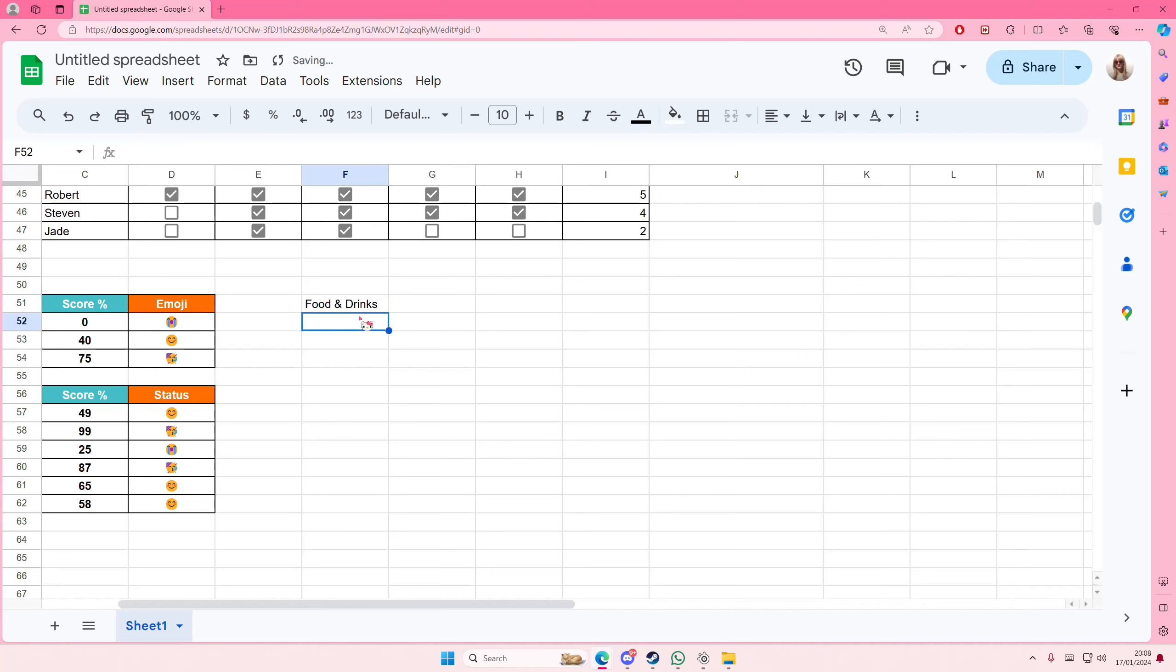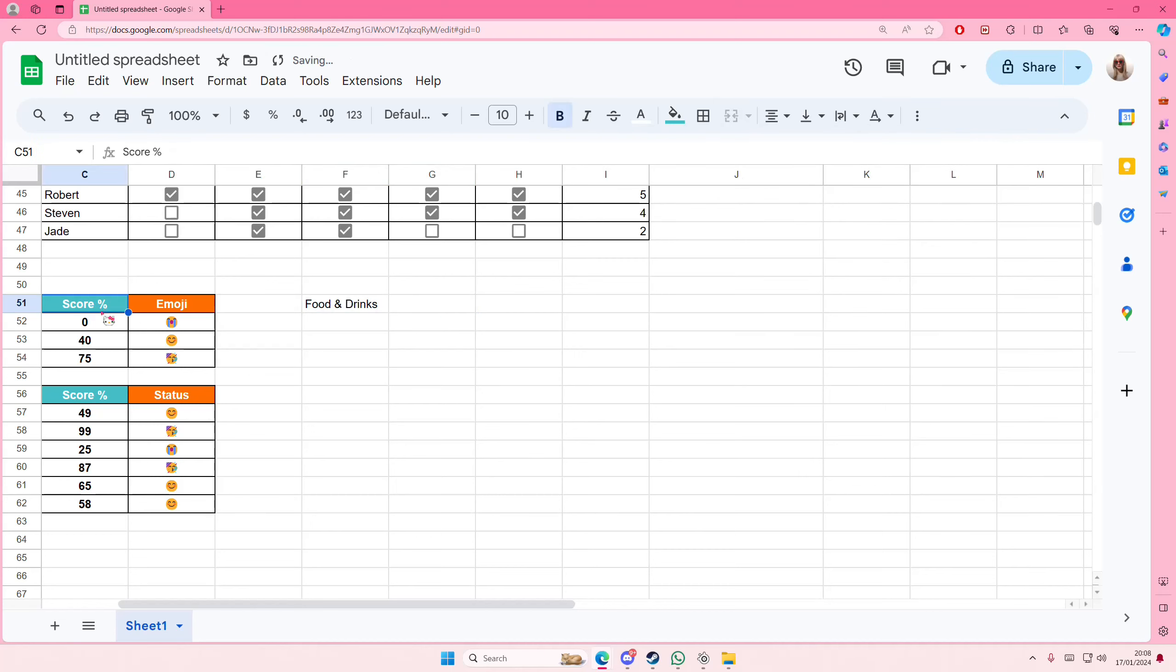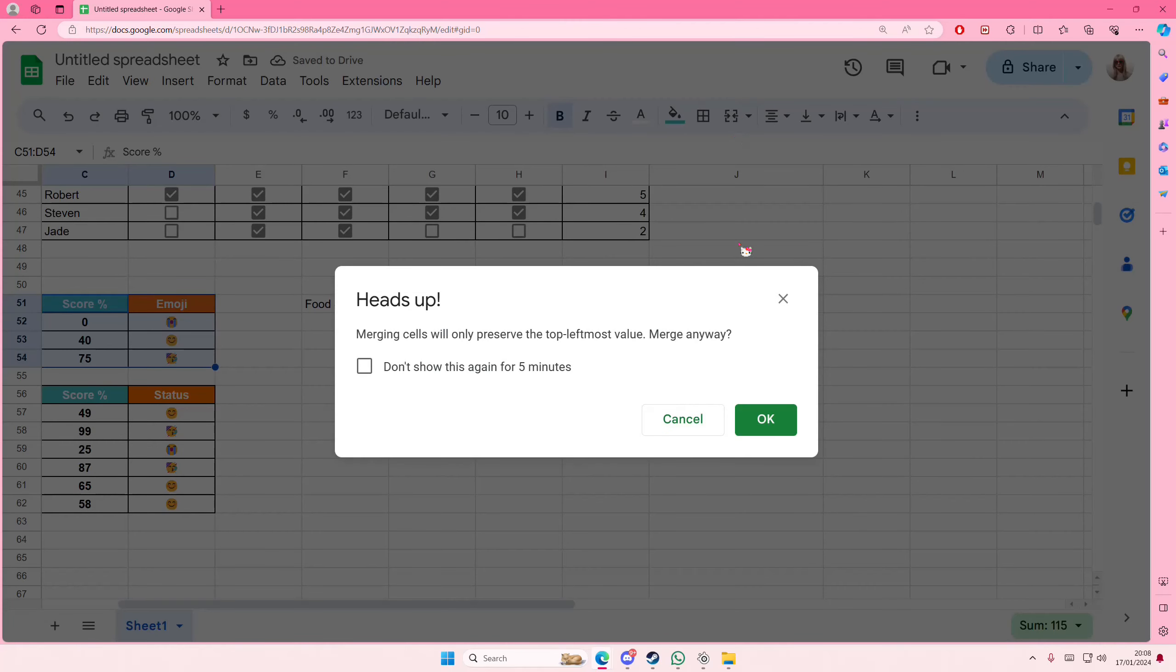And then to basically merge it into like one cell to create like the main title, you're just going to simply select merge cells. You can merge it horizontally, vertically, or merge all. You can do it like with a lot of the tables as well. You can merge it into one.